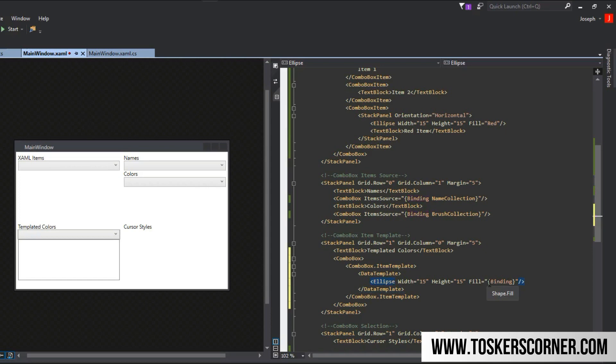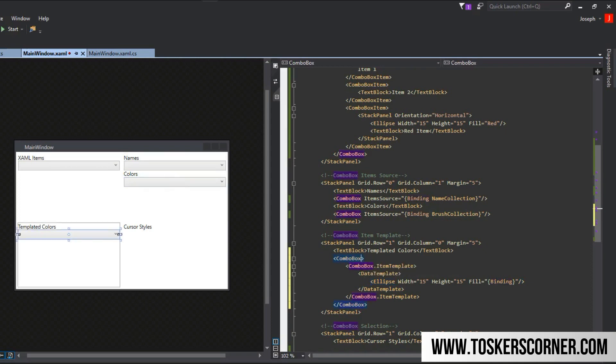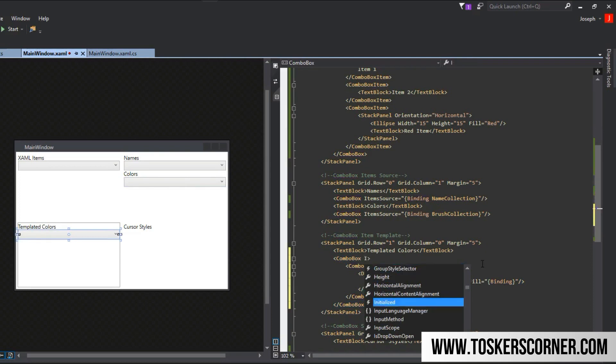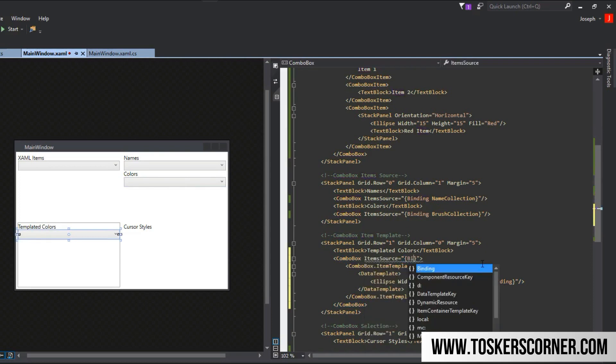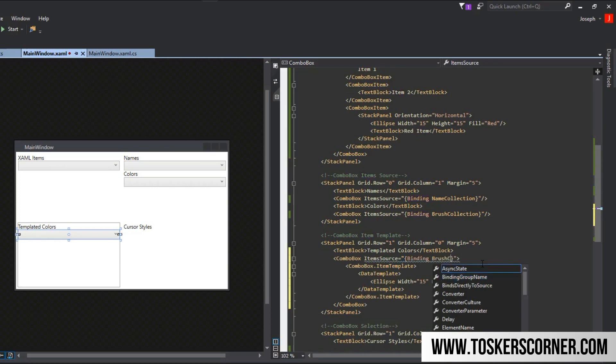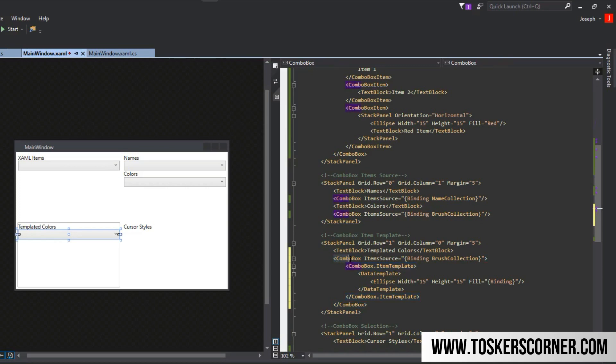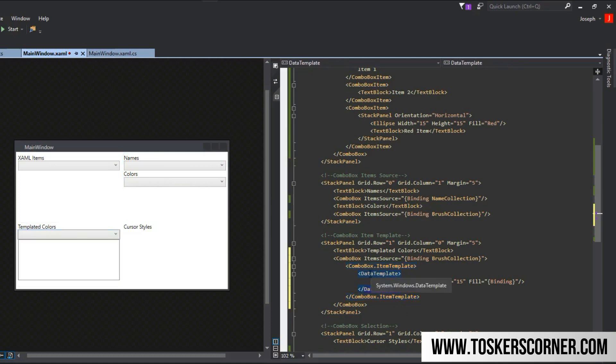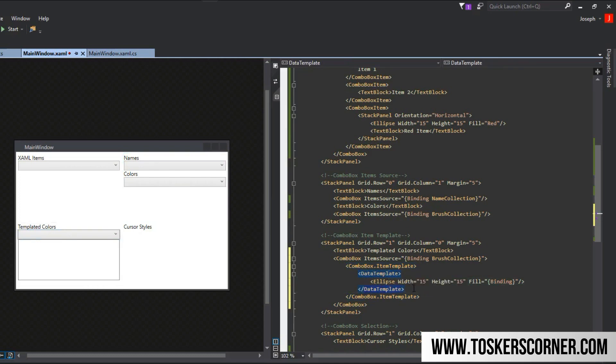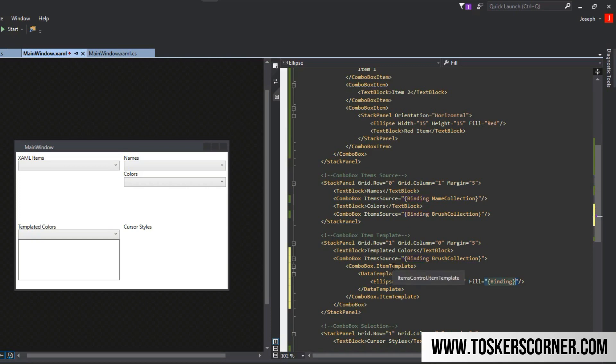Now you might be wondering, why aren't we calling brush collection? Shouldn't we be calling brush collection? And you're actually right, we should be, which we call in the combo box. In the combo box, we set the item source binding brush collection. So the combo box item source is to the brush collection we have in our view model, and then the item template is representing each item. The data context of this data template for each item is going to be whatever item it is representing in that collection. When we call ellipse binding, it's going to say for every combo box item bind to whatever its data context is, which in this case will be a brush.